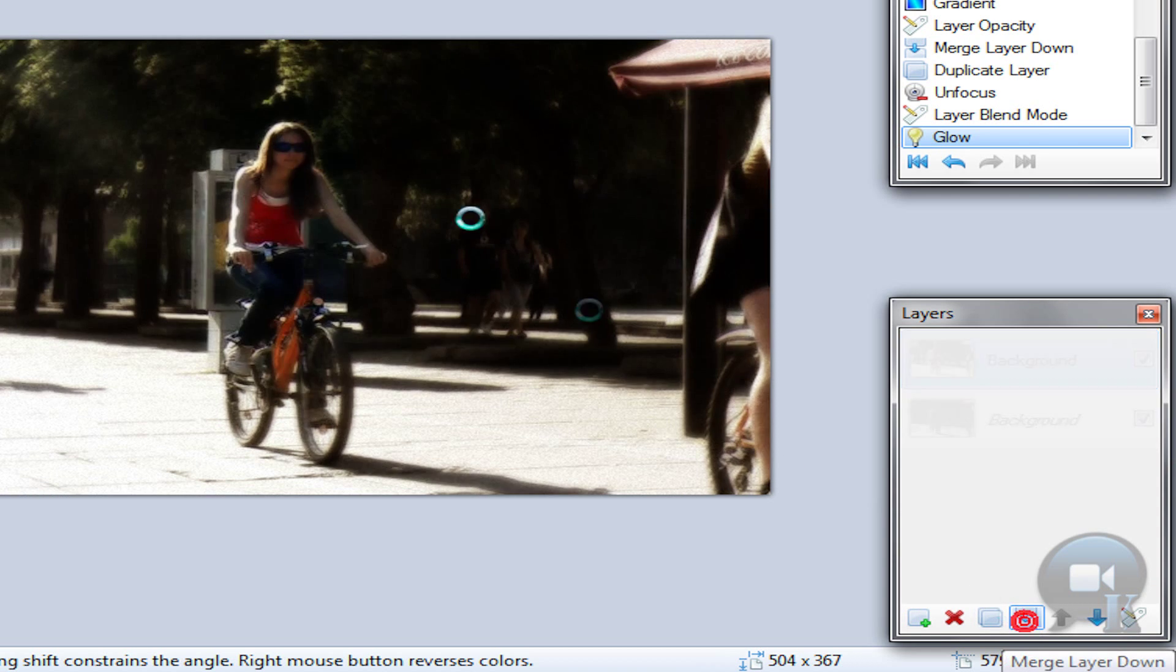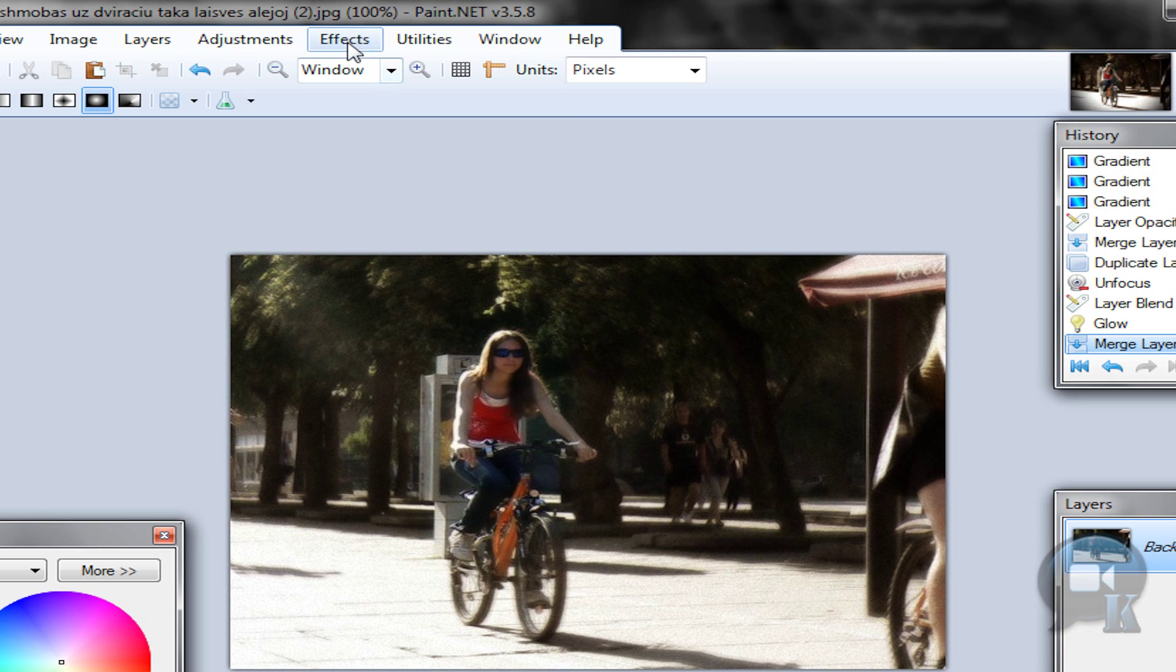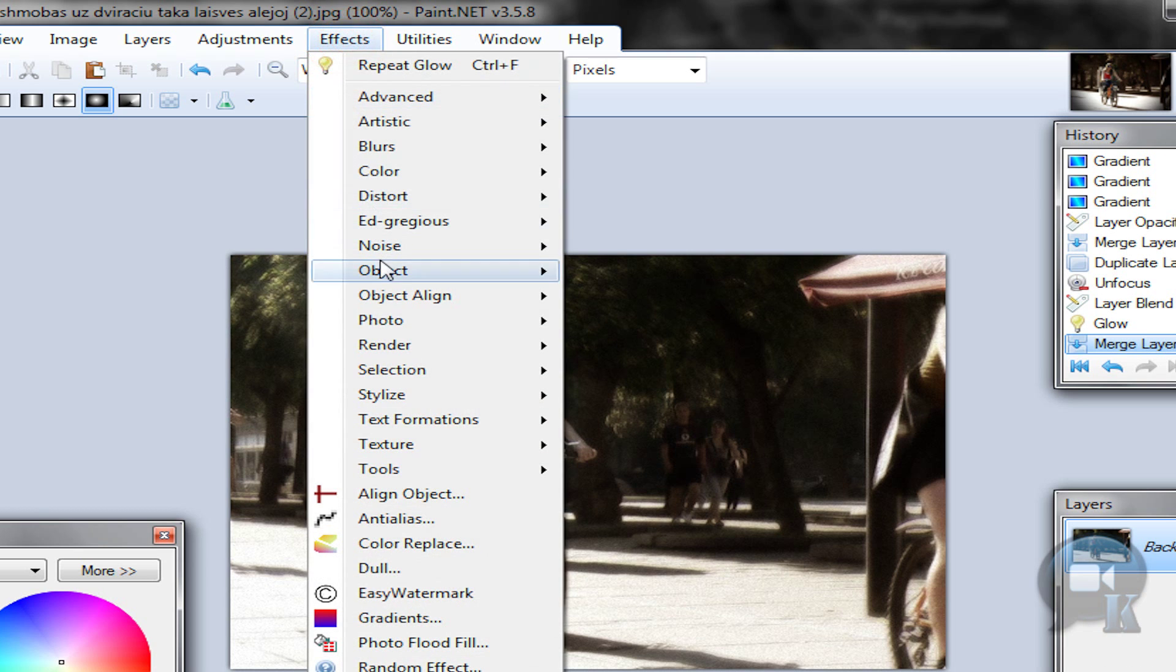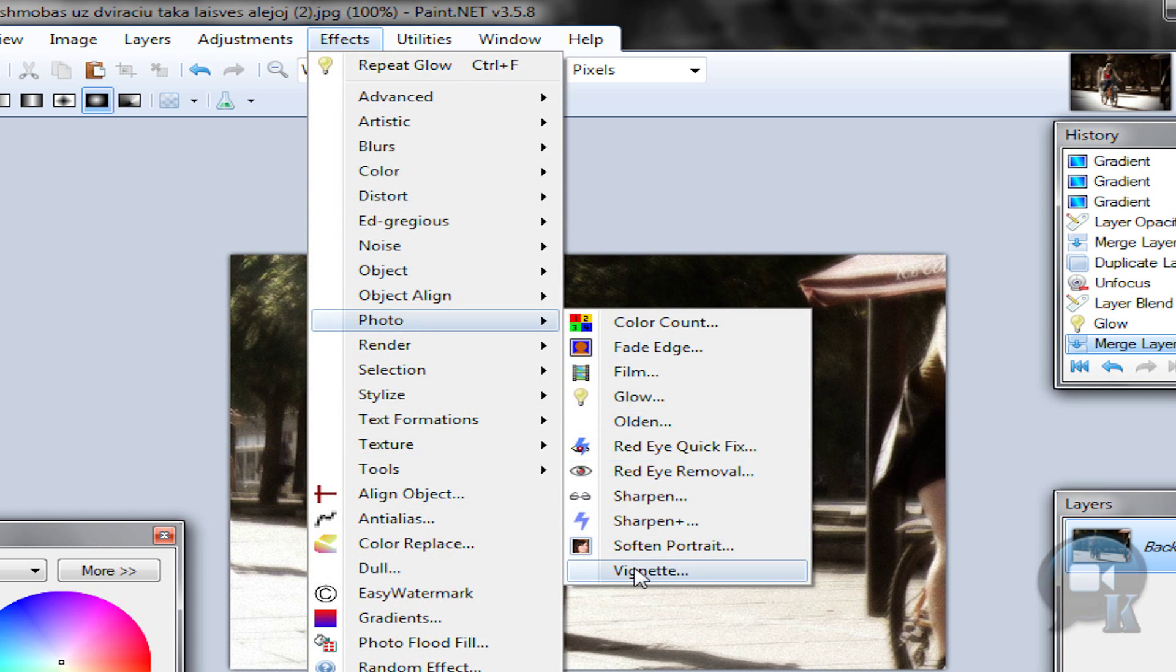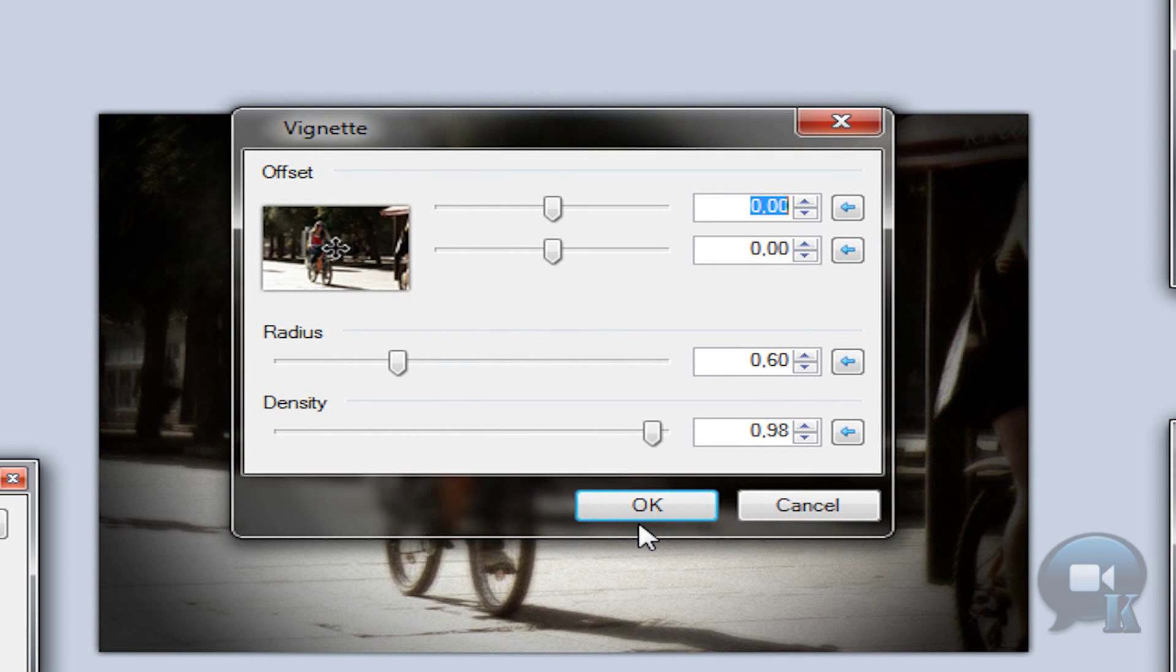Merge this layer down. Go to effects, photo, vignette. Choose your settings and click ok.